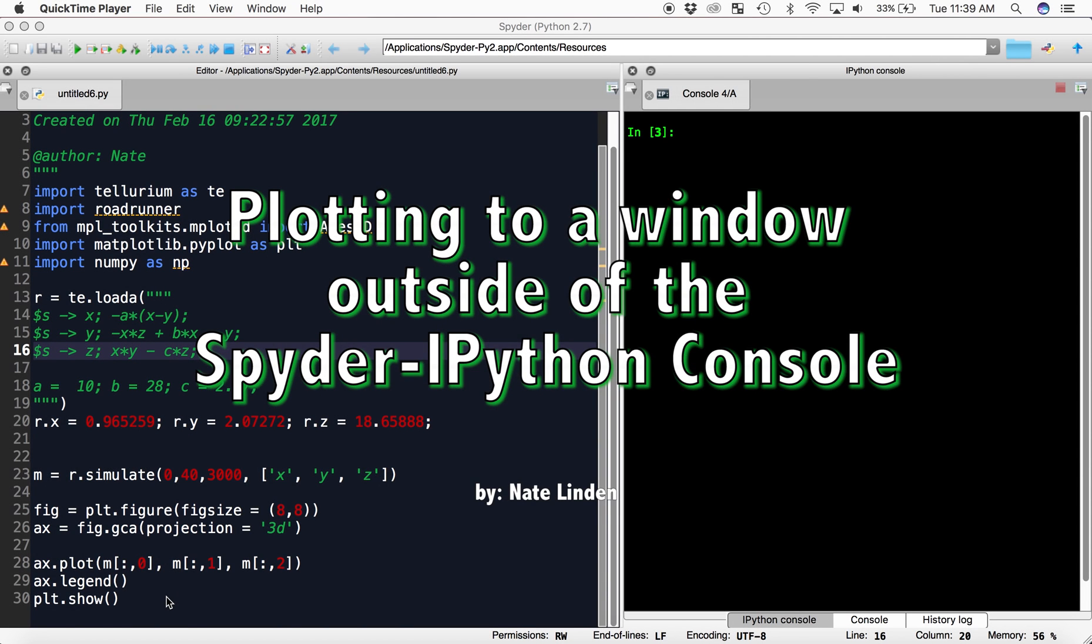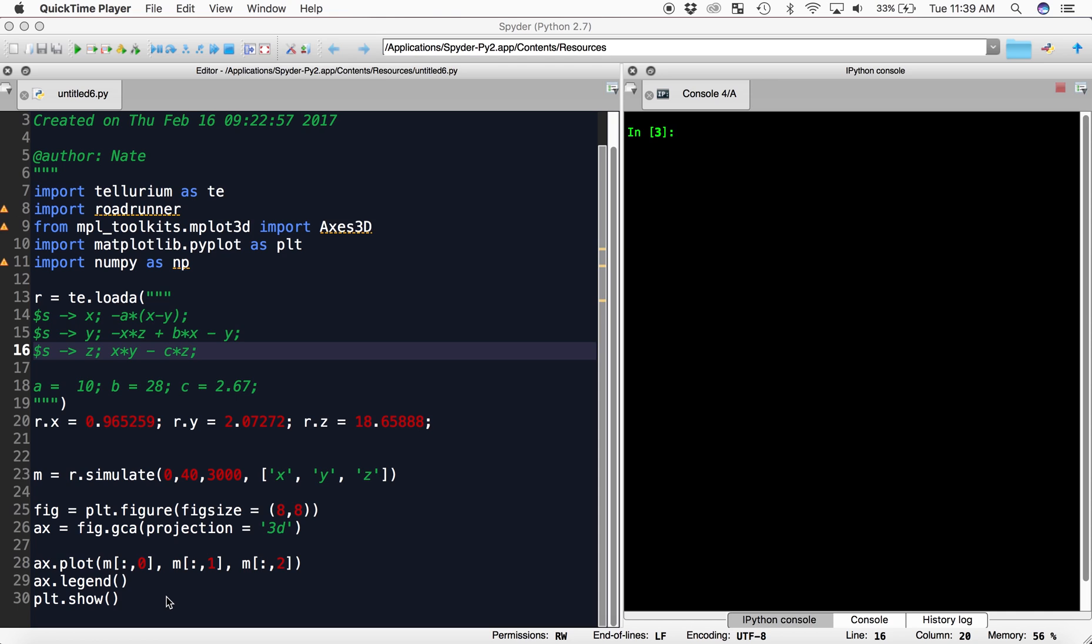Hi, and welcome to Teller Room Tutorials. In this video, I will show you how you can plot a graph both inline in the IPython console and in an external window so you can zoom and scroll around the graph.